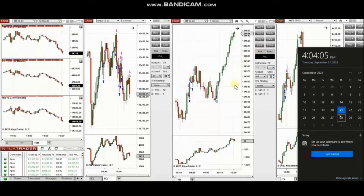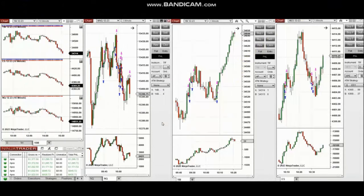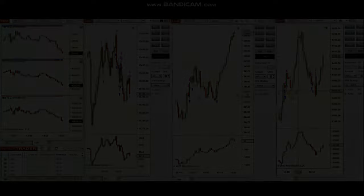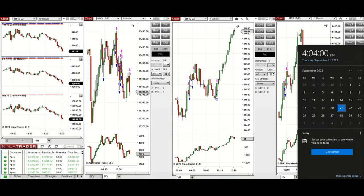The next few trades are those that I have taken during the New York market session. A video with a detailed explanation was sent to students yesterday, so I'm going to replay the video here for you. Hello everyone, I'd like to share with you a few trades that I have taken today on Thursday, 21st of September 2023.